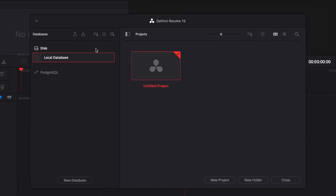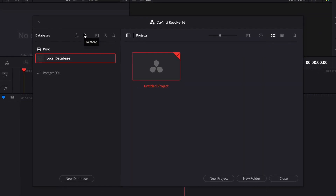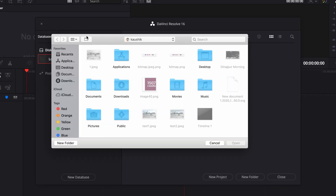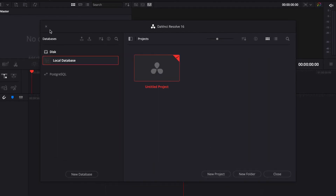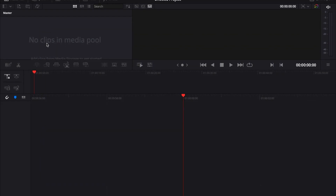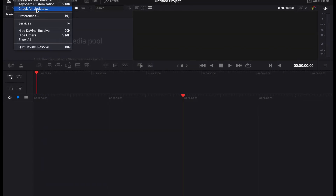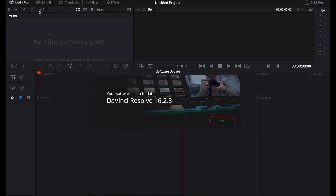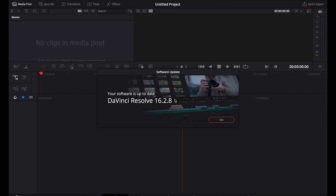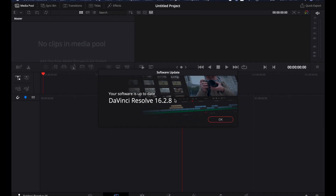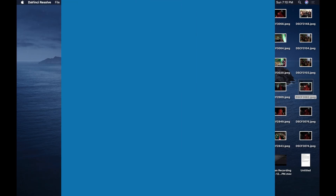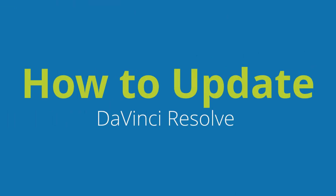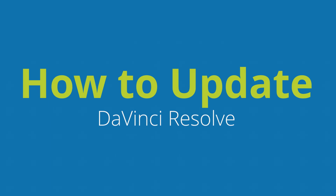Hello friends, I hope you are doing well. Updating DaVinci Resolve software is a bit different than the normal process. When you think about an update, it is like checking for the update and clicking on the update option and then the software gets updated automatically. But you will have to re-download the software to complete the update for DaVinci Resolve. In this video, I am going to show you a few easy steps to update DaVinci Resolve. So without further ado, let's get started.